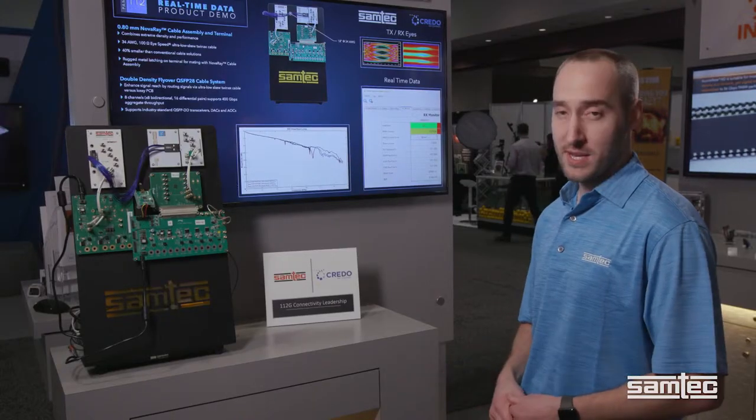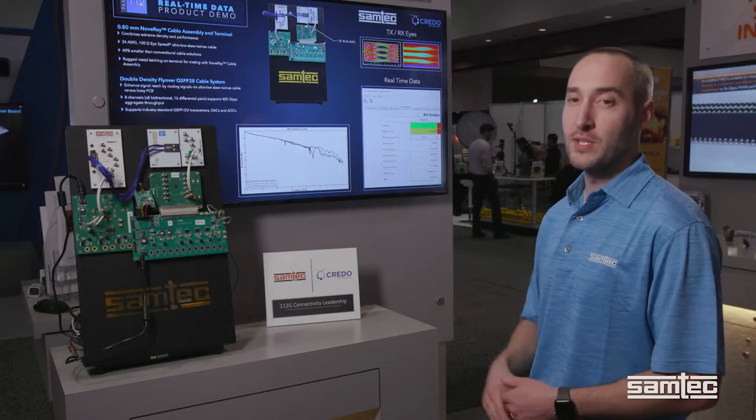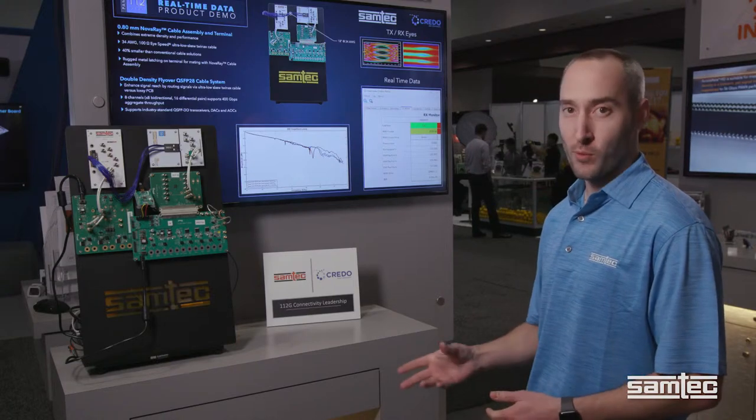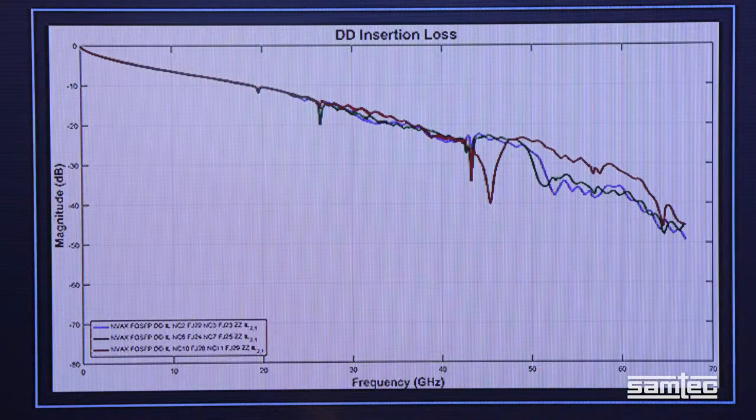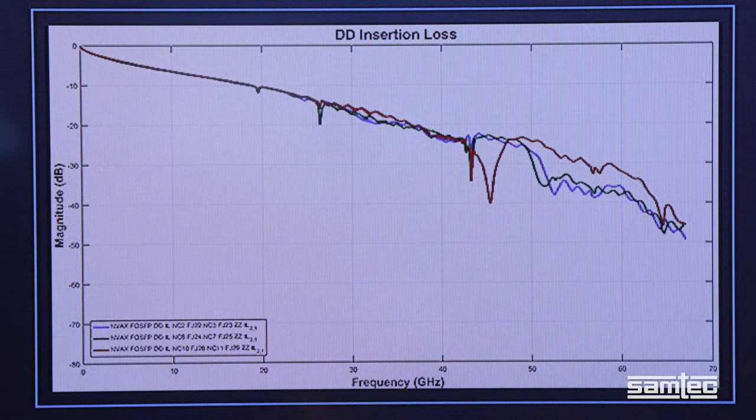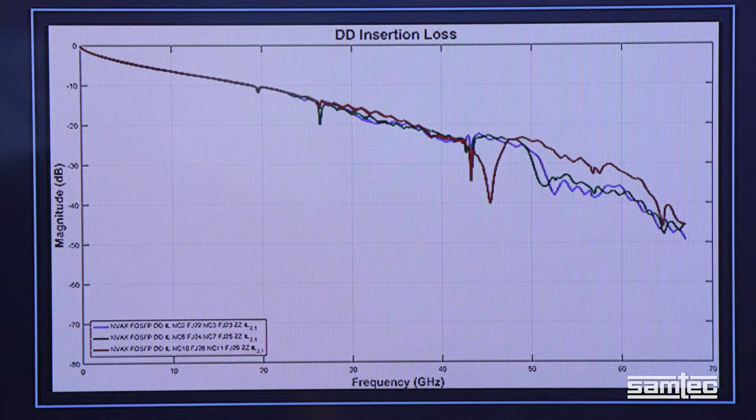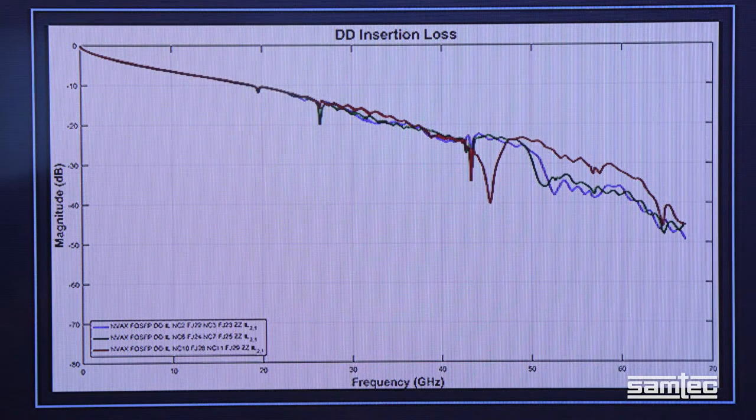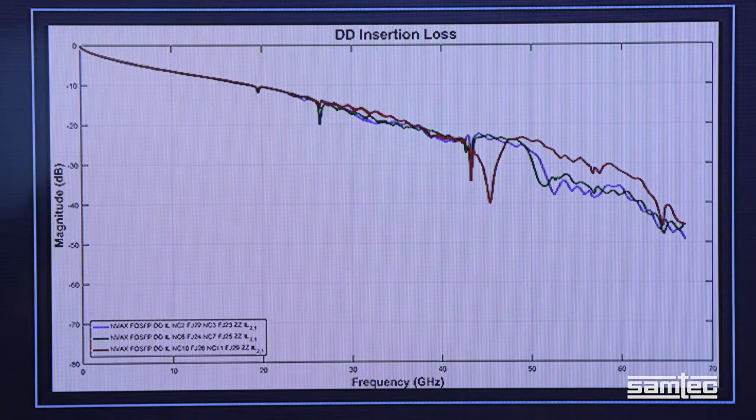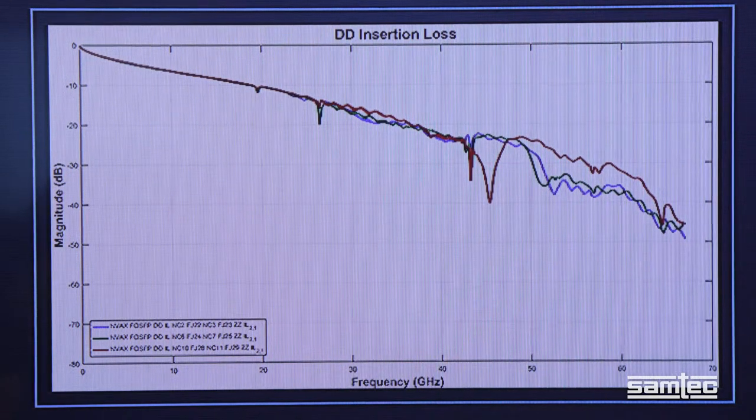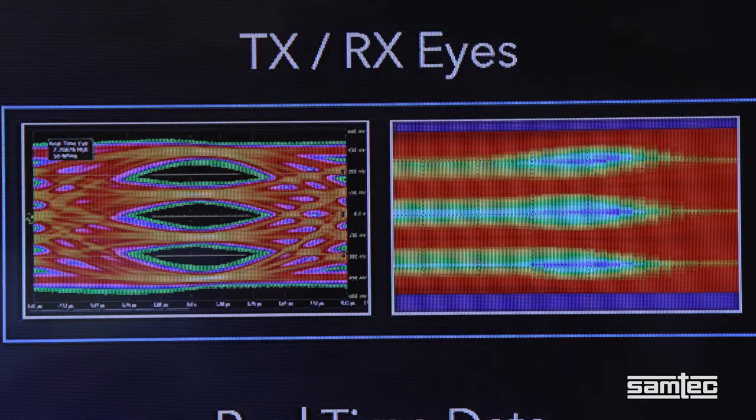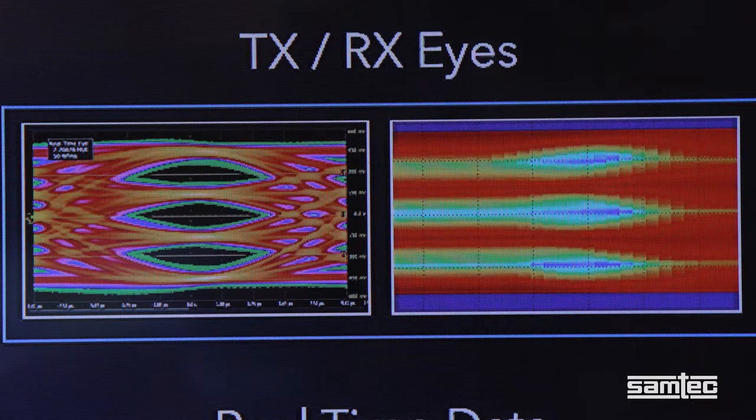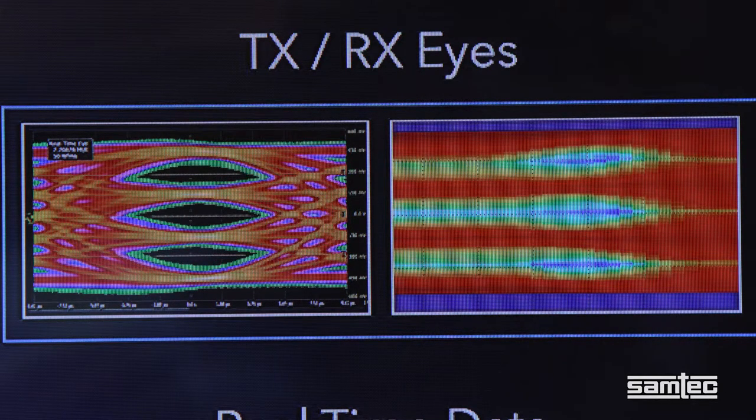The results are impressive. Let's turn to the monitor to take a look at the performance of the system. We can see the insertion loss plot that shows about 15 dB of loss at 28 GHz.